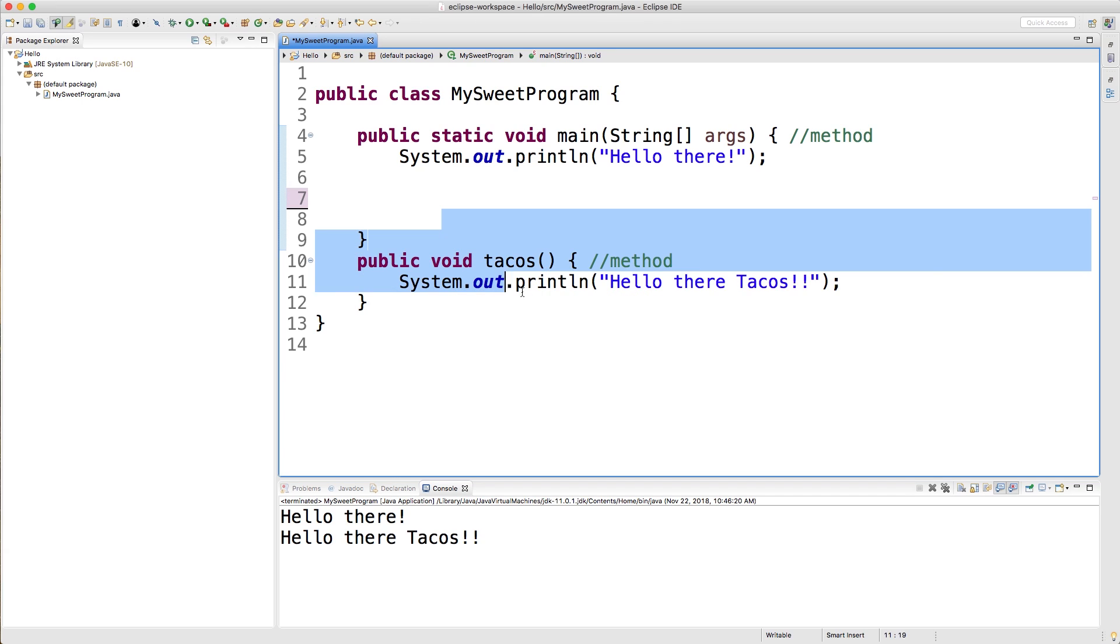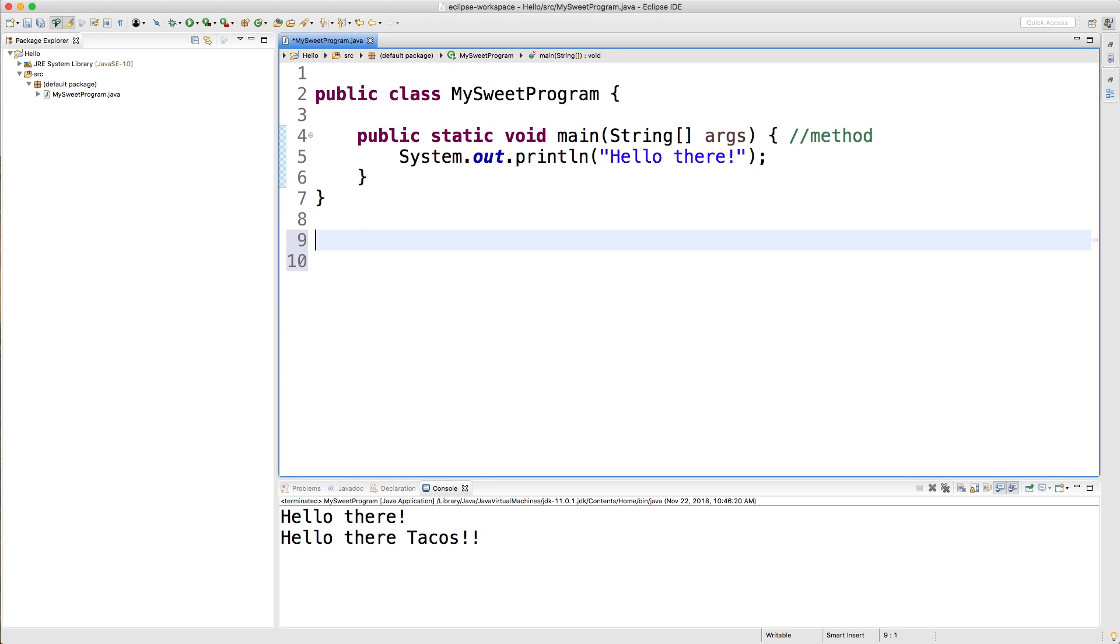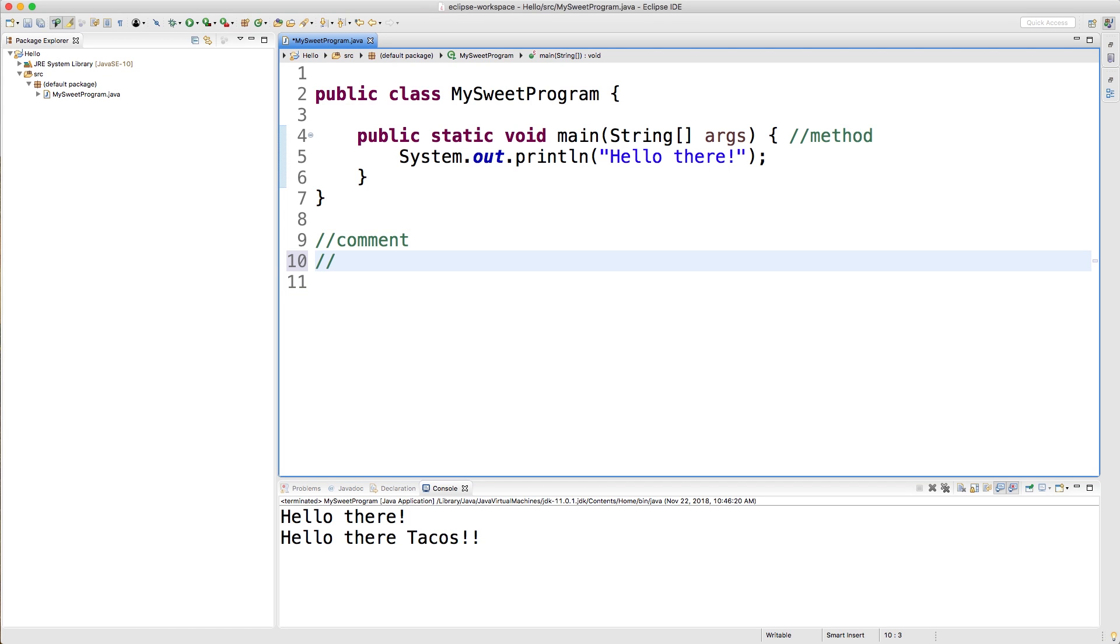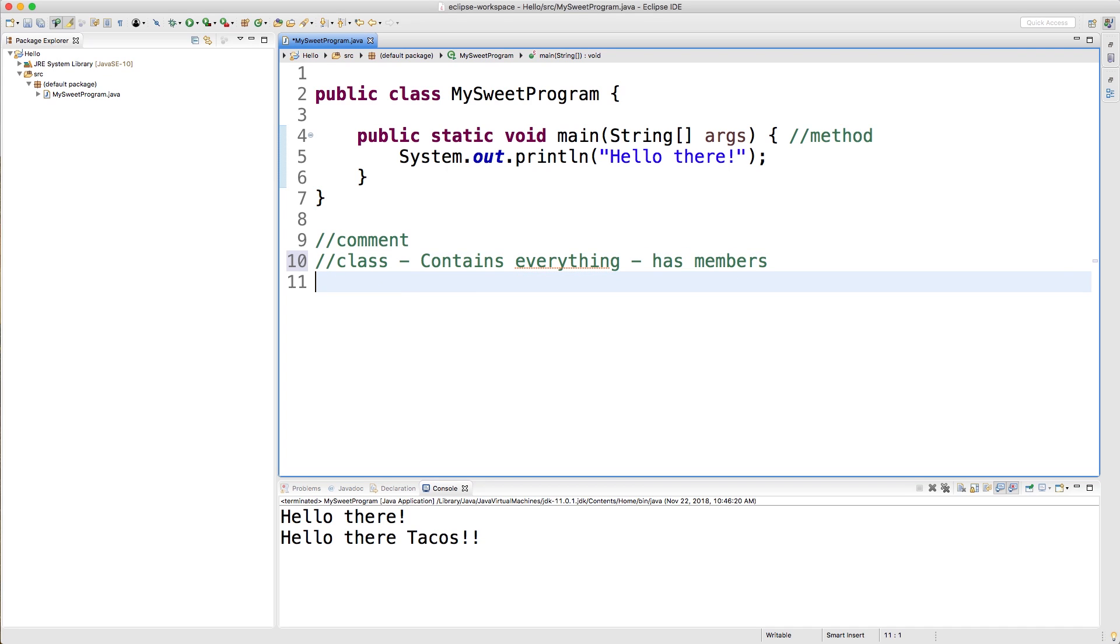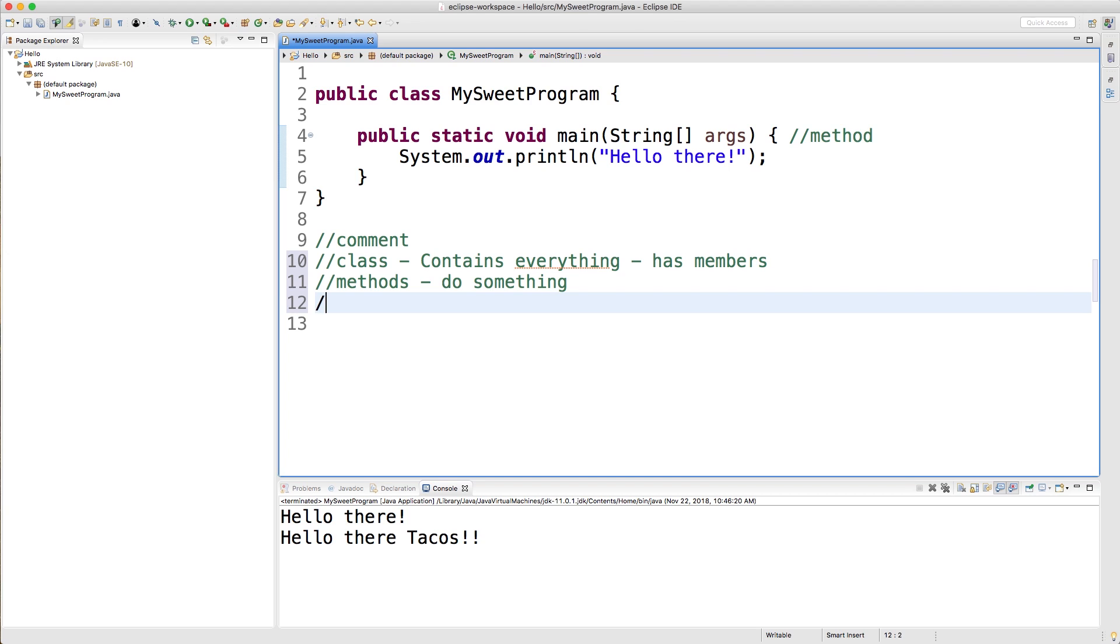So I'm going to get rid of this. Actually, I'm just going to get rid of all this. All right. And also, if you guys didn't realize this, you can put two forward slashes to make a comment. This is going to be ignored and it's not going to execute anything. So I'm going to use comments to sum up this video and say all of the key terms you guys need to know. So the first thing is a class. Class contains everything and has members. The examples of members are methods, which do something. And then properties, which store something.